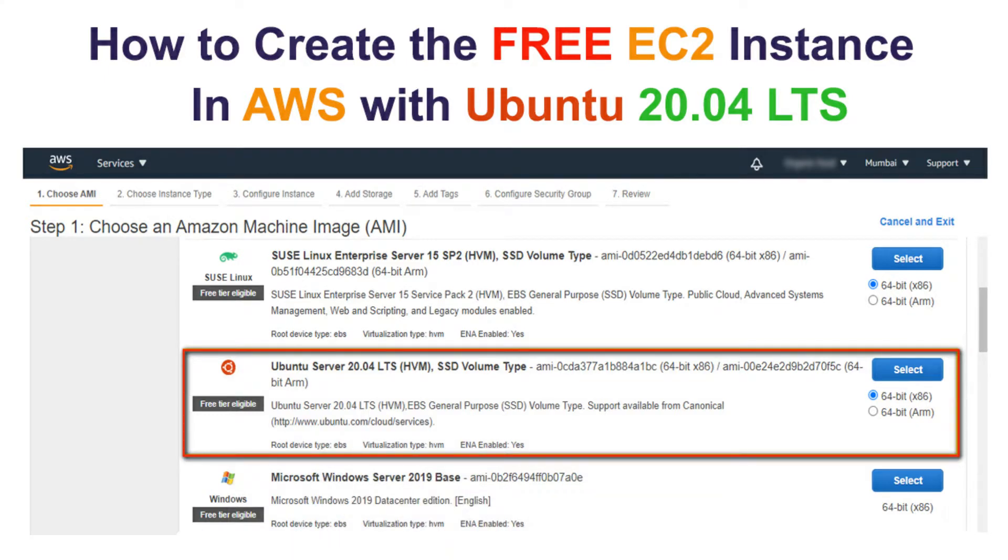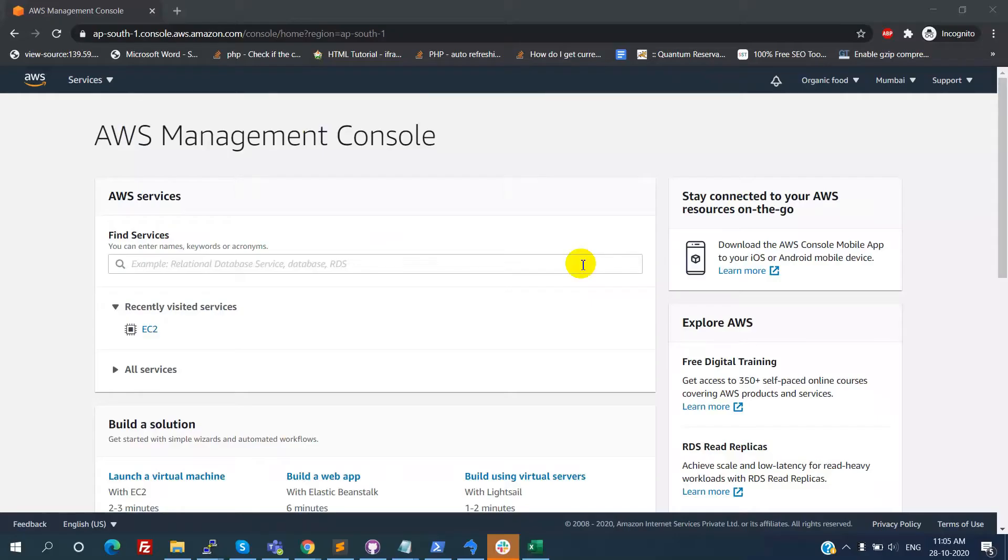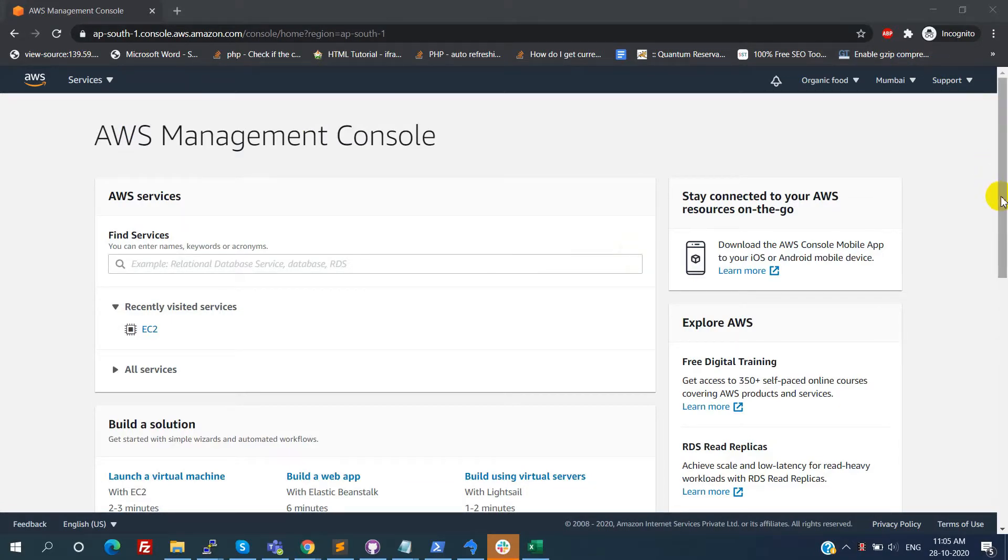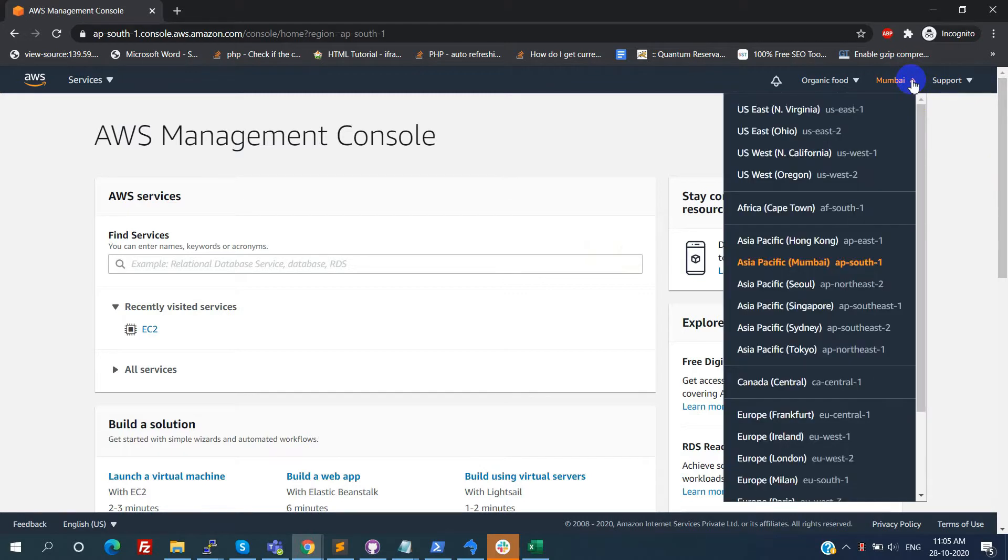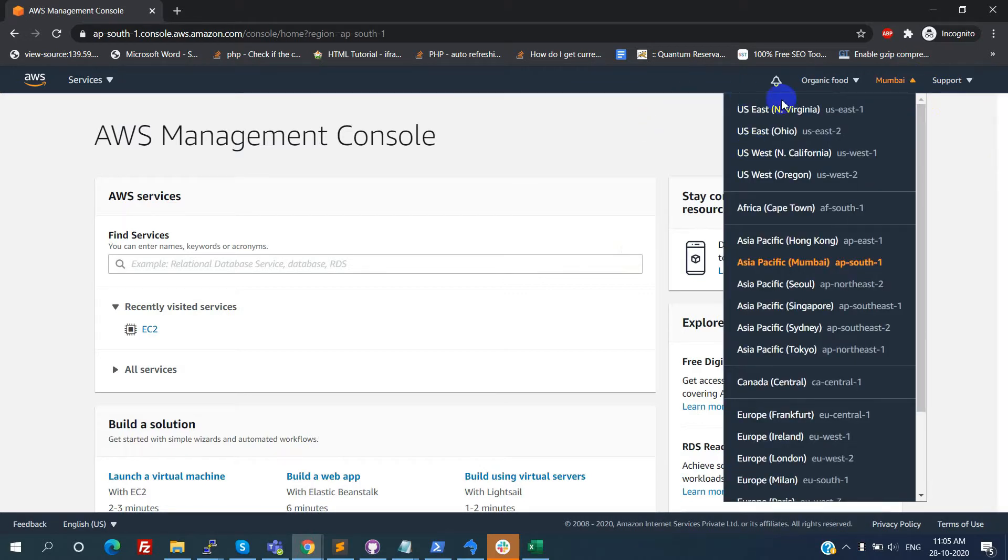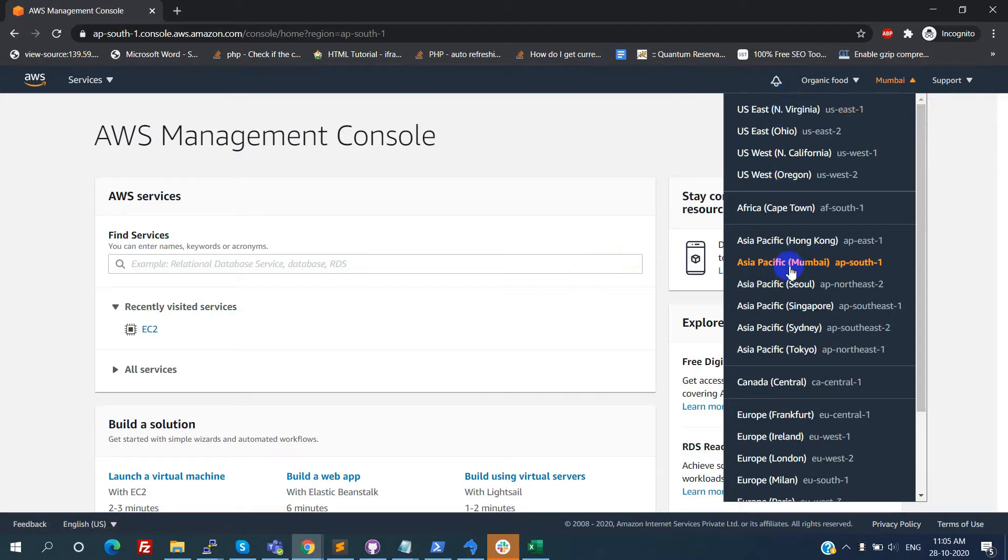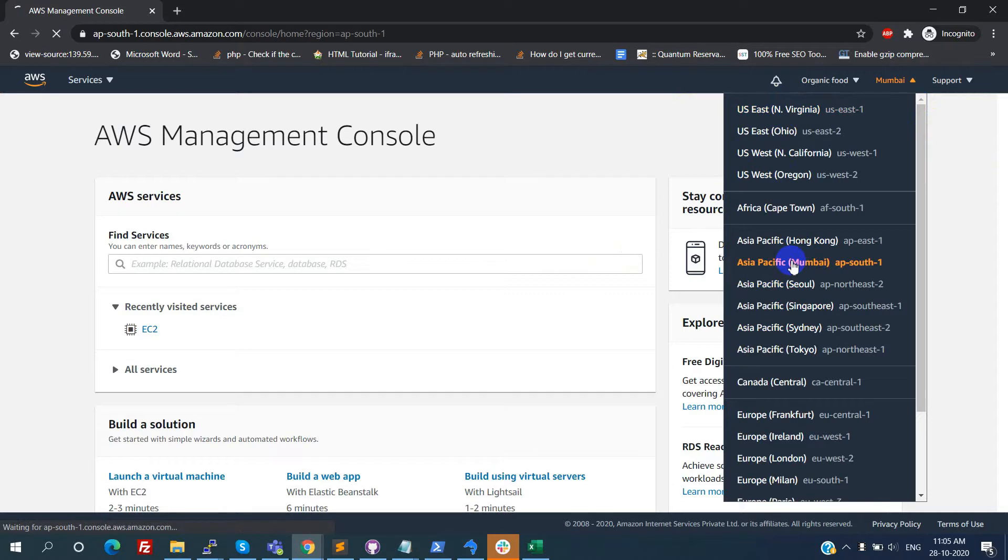First we need to login into the AWS console. After that we need to select the region where we need to create the EC2 instance. For that click on the right corner middle option. Now we can see the list of available regions in AWS. Based on our requirement or interest, we can choose the region. Here I am selecting the Asia-Pacific, Mumbai region.